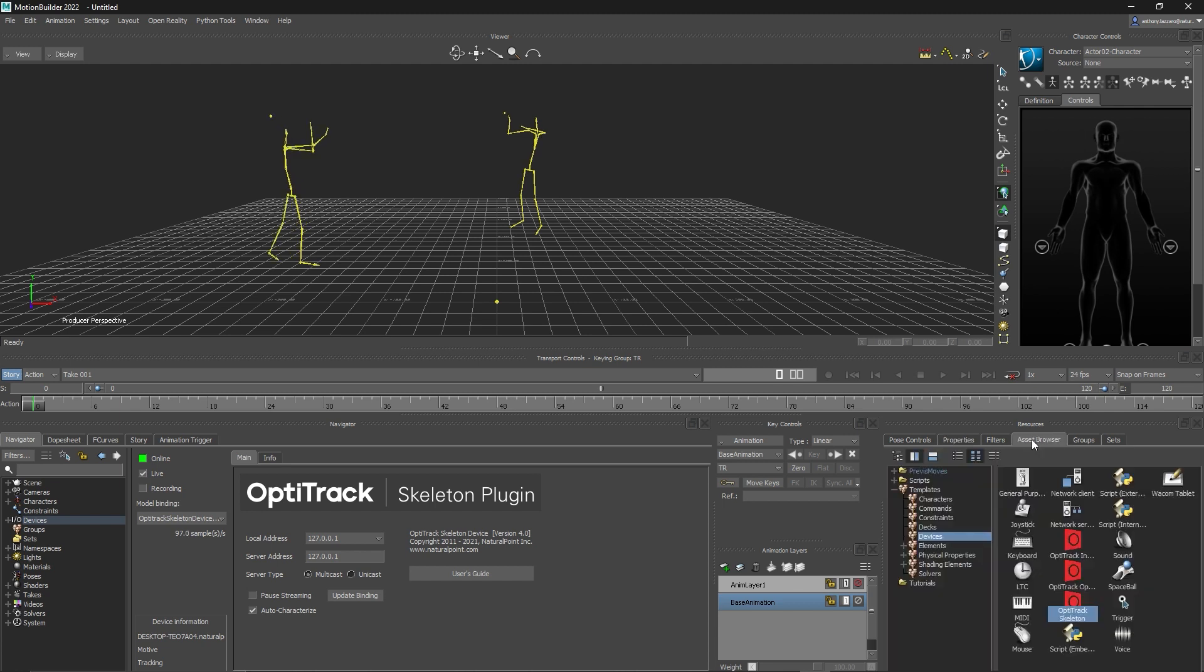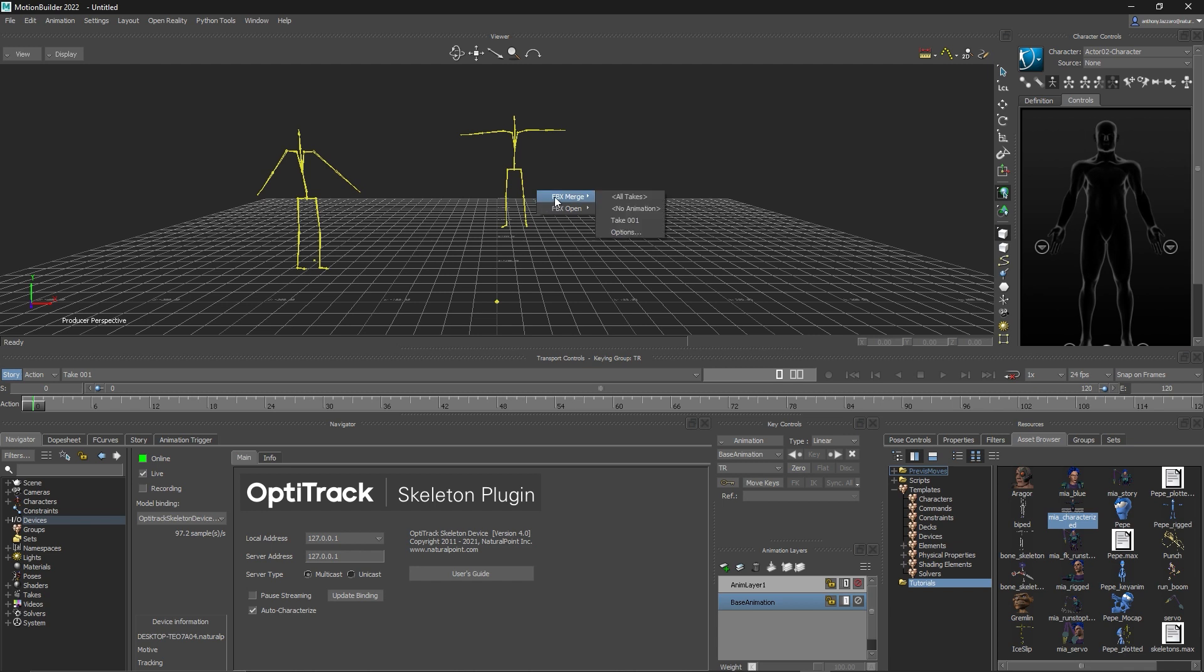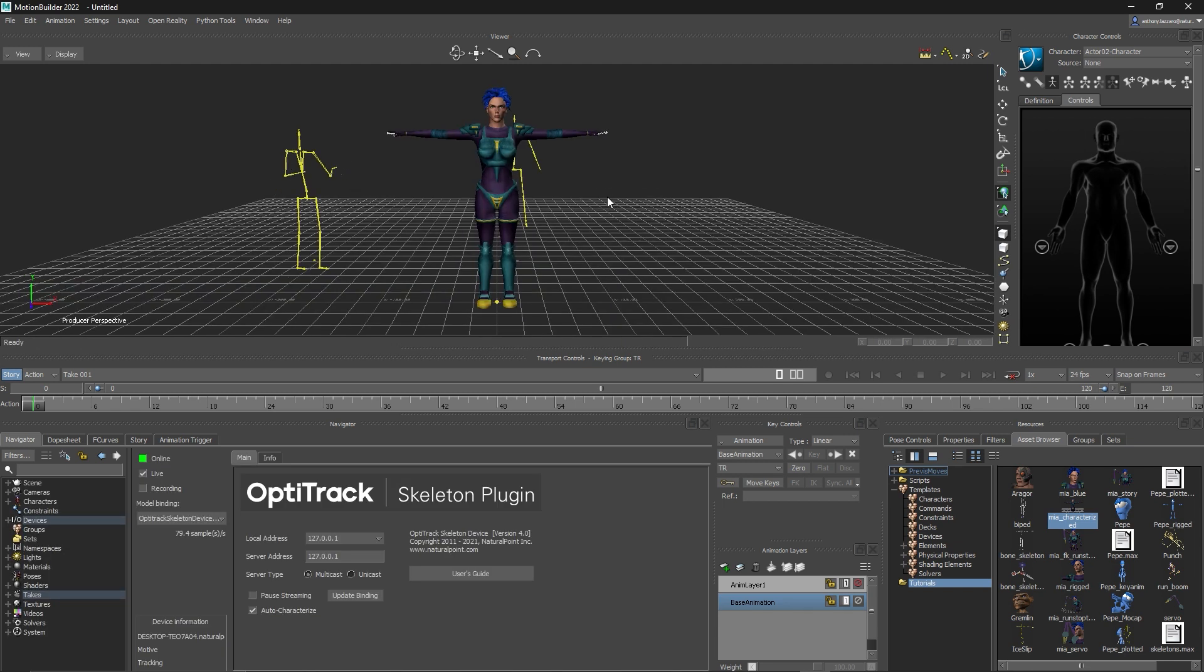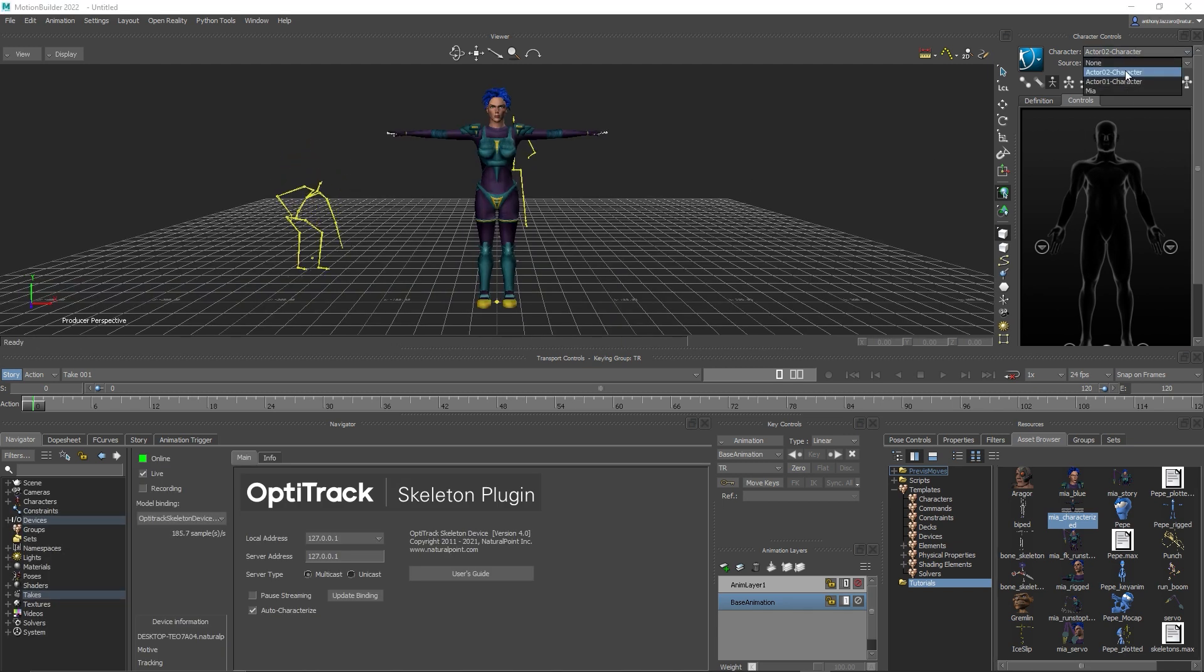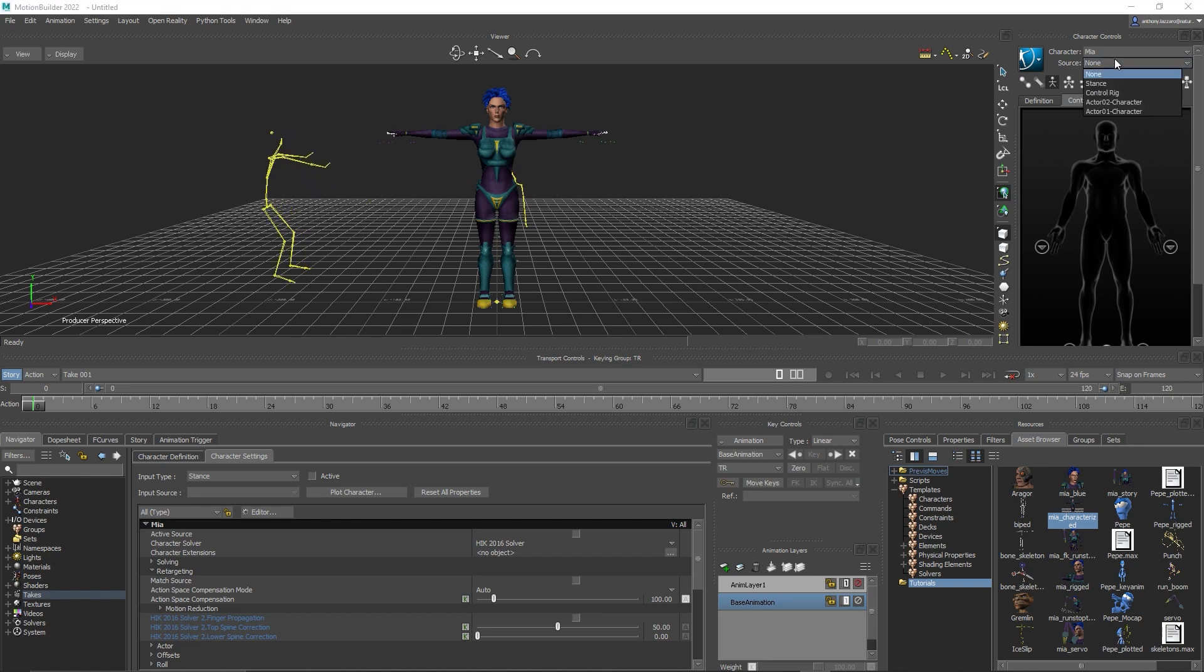To track an example character, go to the Asset Browser tutorial folder and drag the MIA characterized object into the viewer with Merge All Takes. Go to the Character controls and select MIA from the Character drop-down, then select one of your characterized skeleton assets from the Source drop-down.